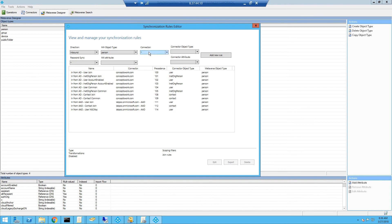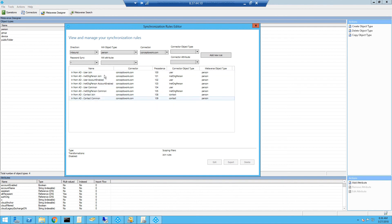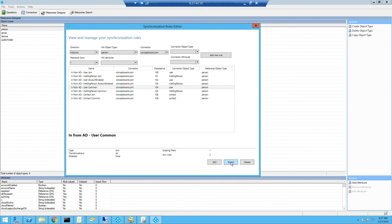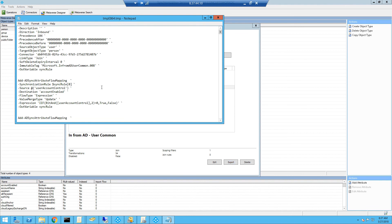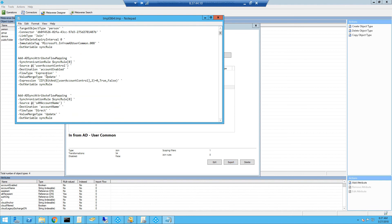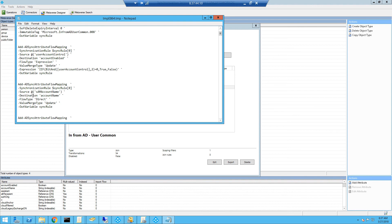Coming back to filtering — now I can see the connector. All the rules defined for the local AD connector space that are pushing changes to the person object are listed here. These are the rules contributing to the person object in the metaverse. You can click on any rule and then click Export, and here you can see all the attribute mapping — where the changes are being pulled from and how these are stamped to the metaverse object. As you can see, the source is on-prem.